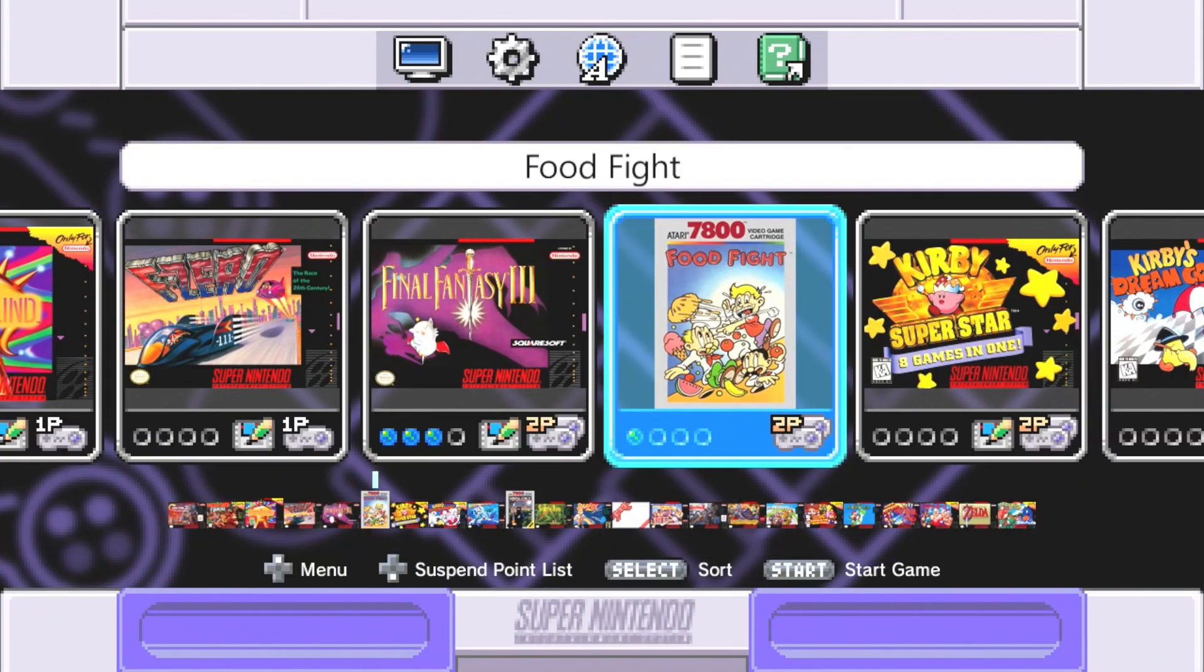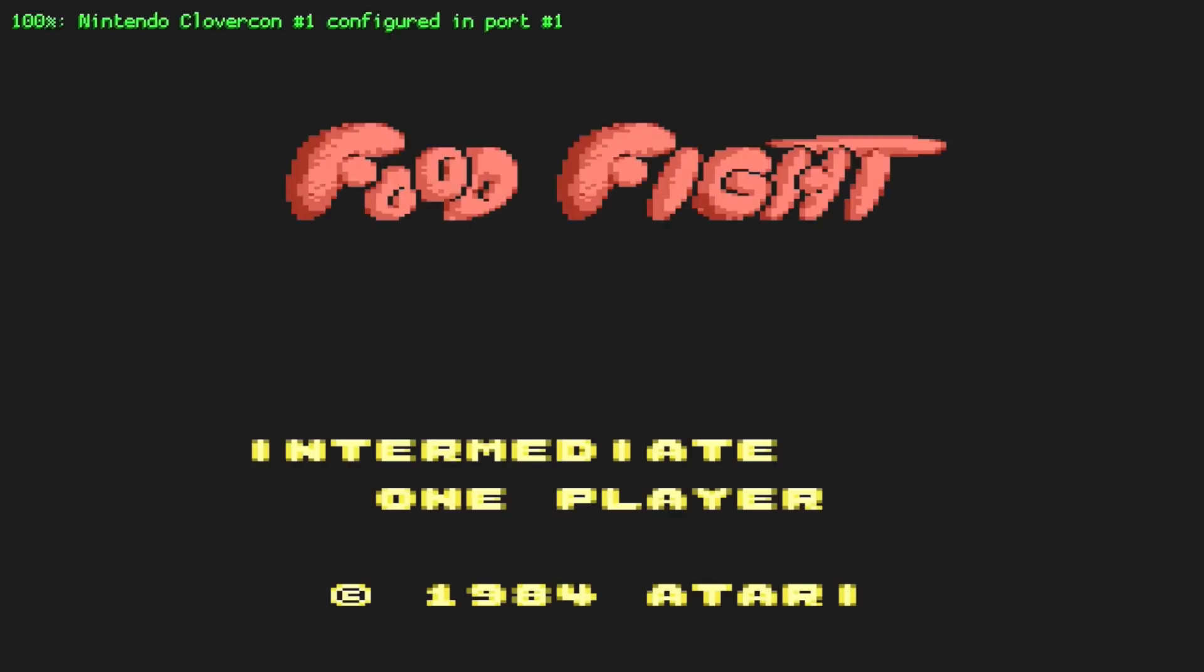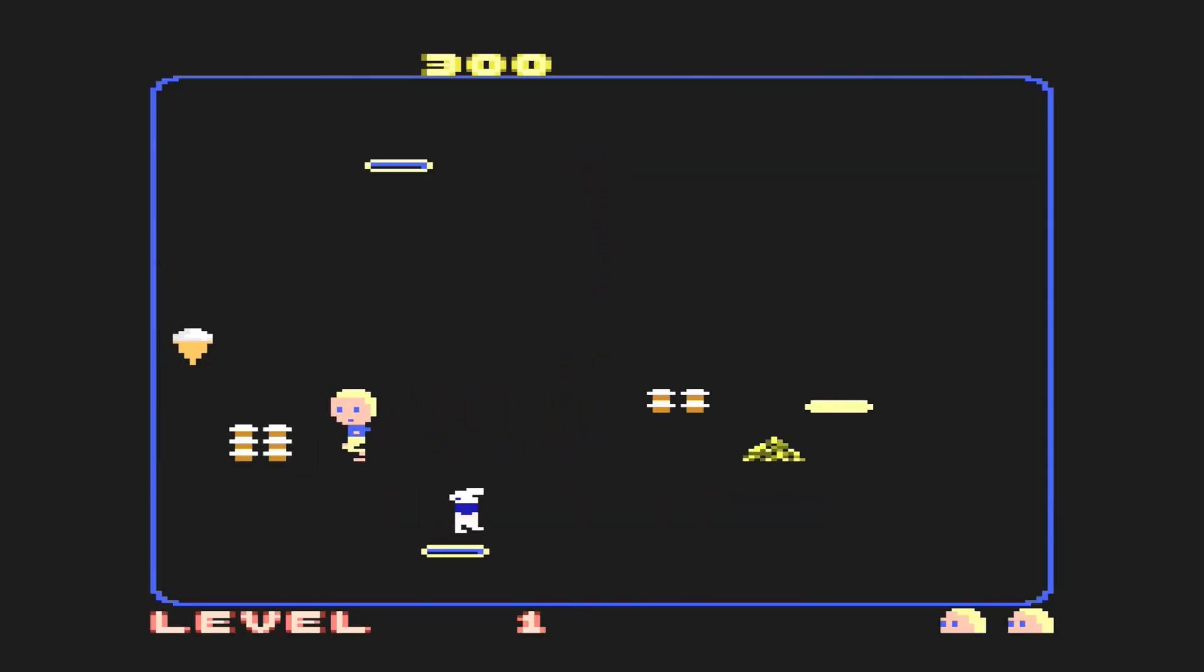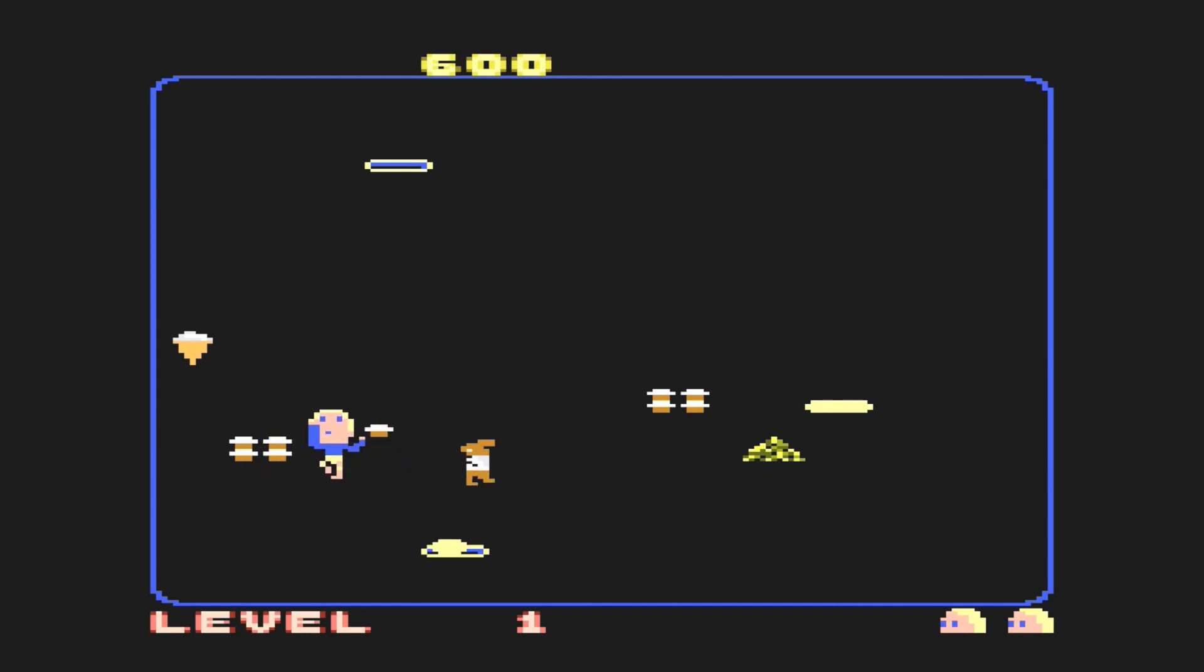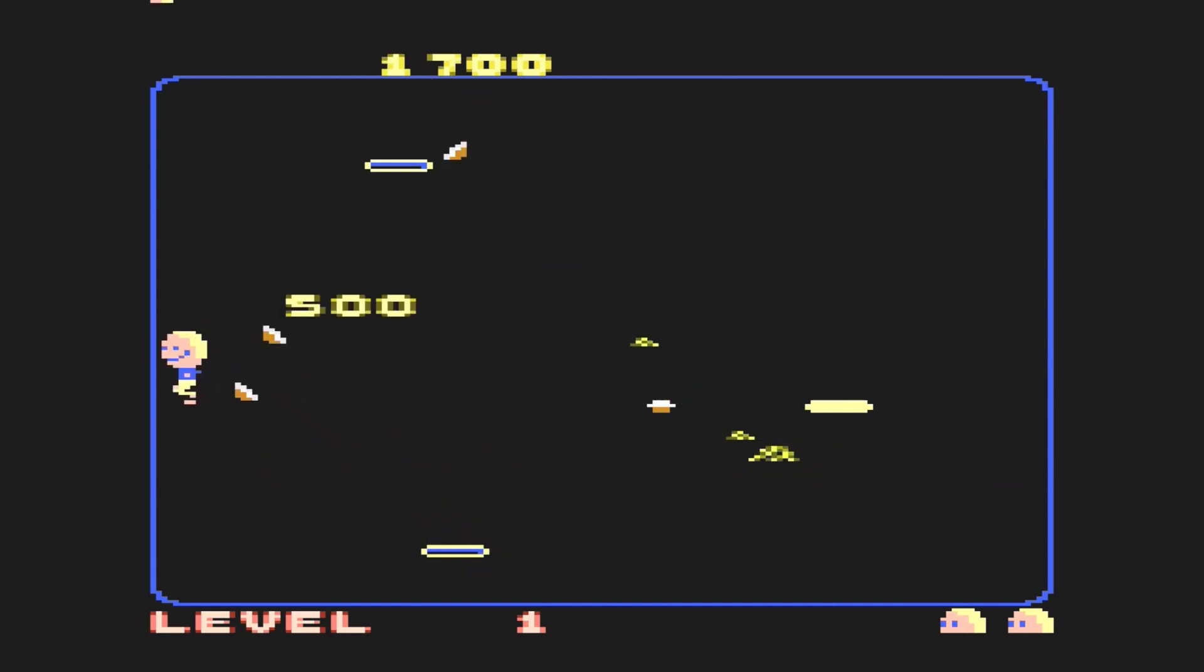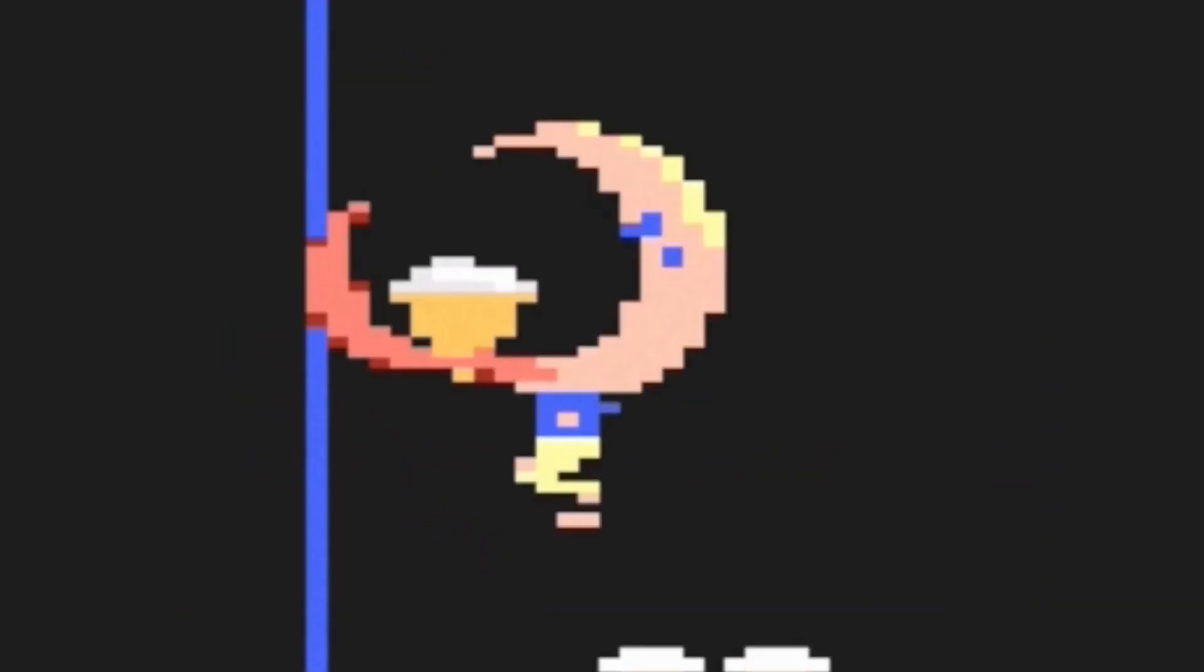First up we have Food Fight. Started up just fine. Seems to be playing very well. Things are going to get creepy in a second. Yep, there it is. Nightmare fuel.